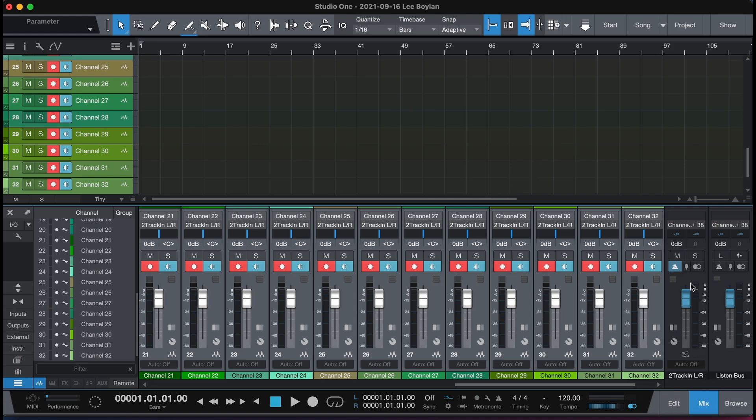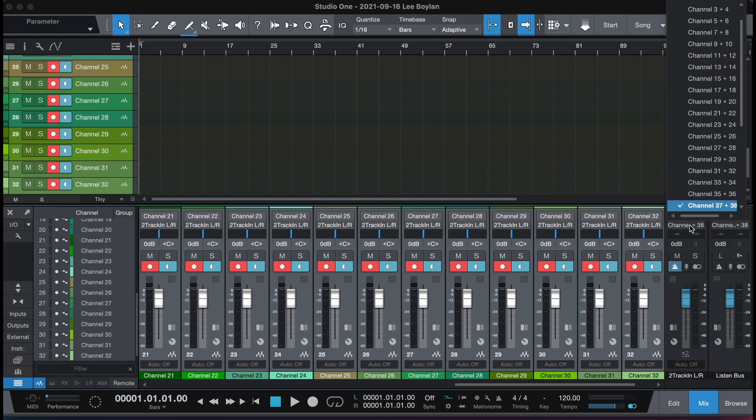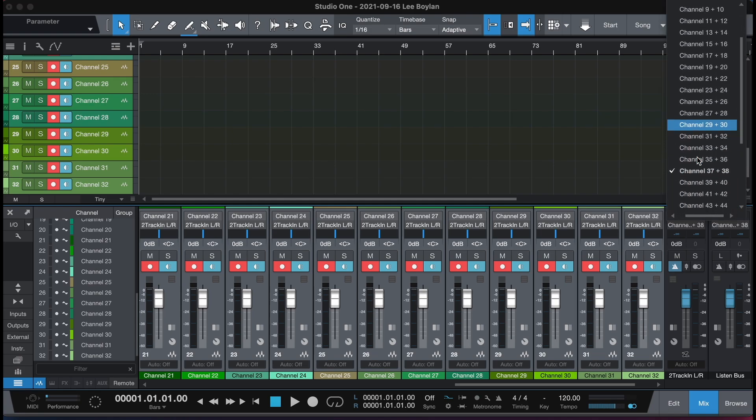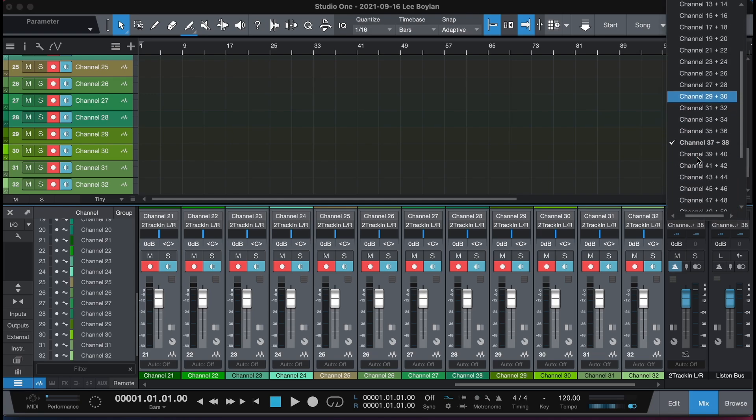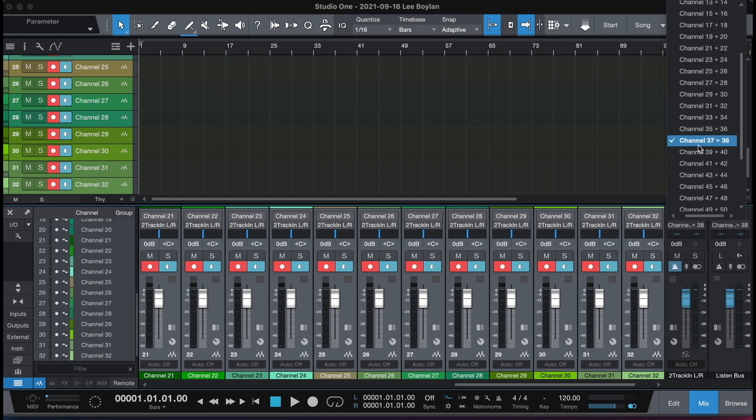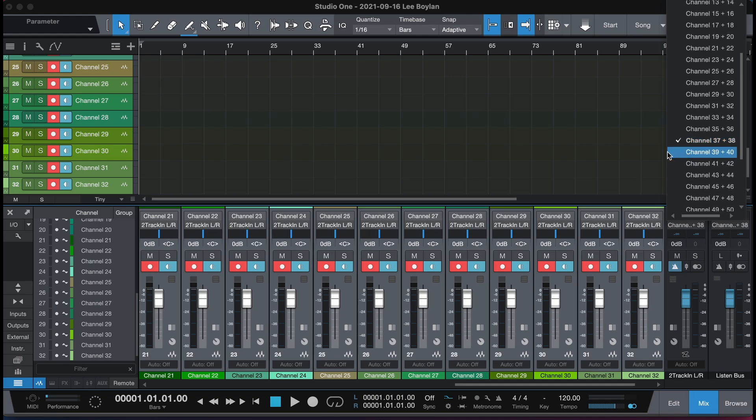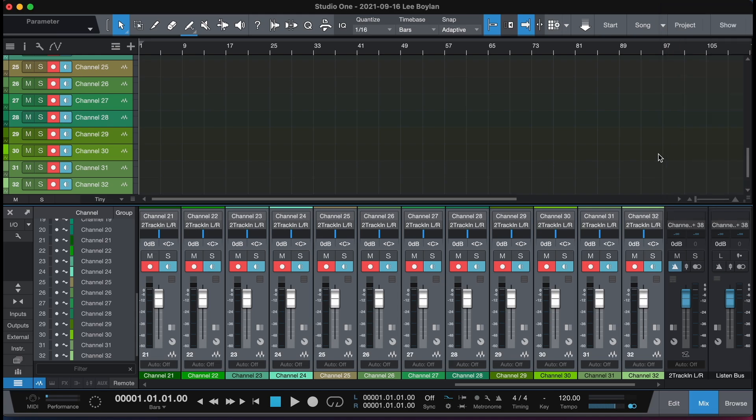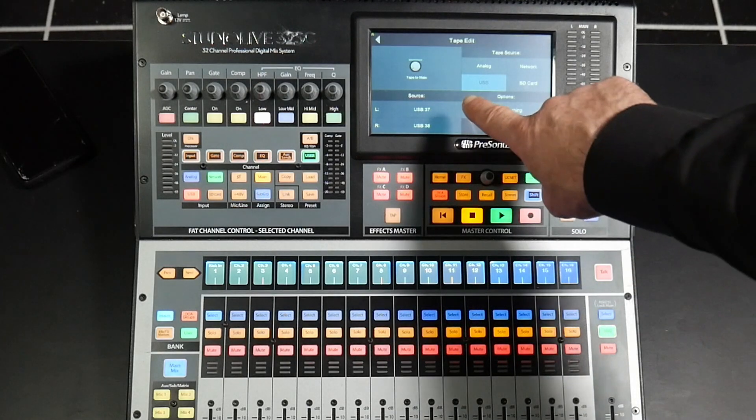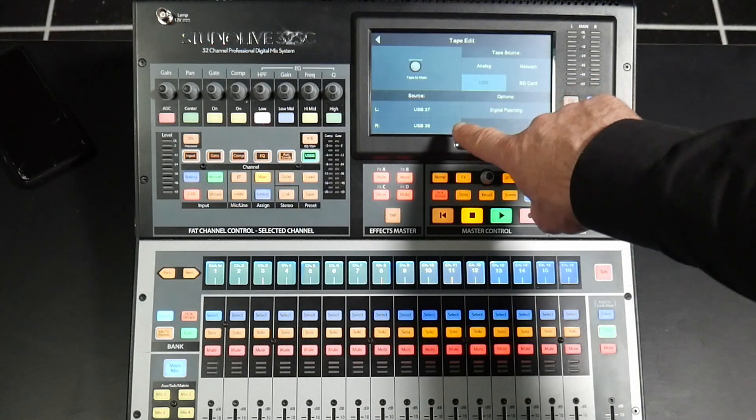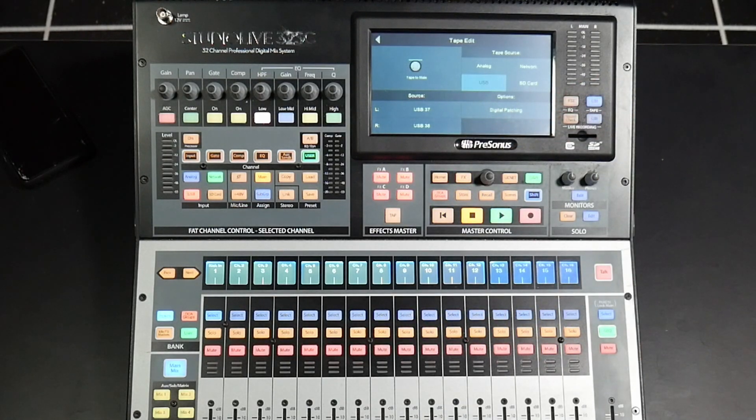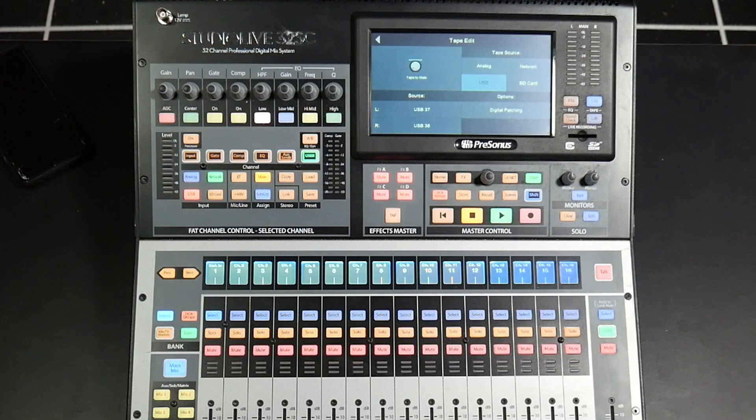And then you can see at the top of this channel that we have this routed to our USB 37 and 38 going back to our desk. And 37 and 38 is allocated as our tape input. And we can see that USB 37 and 38 are the USB streams that we are returning from Studio One.